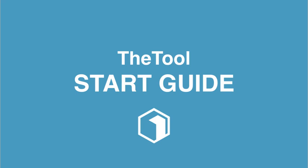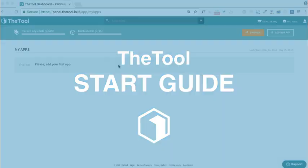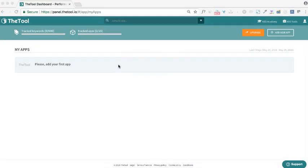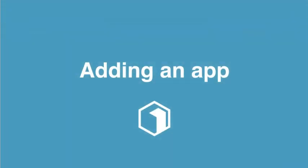Hey there and welcome to TheTool, the all-in-one App Store Optimization Platform. To get started, let's add your app first.